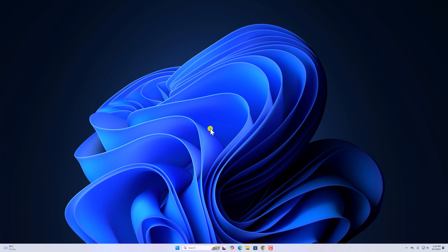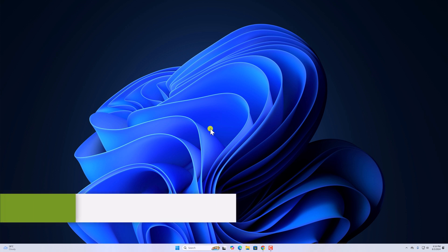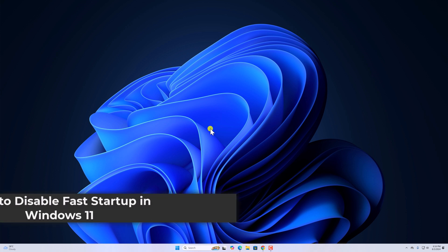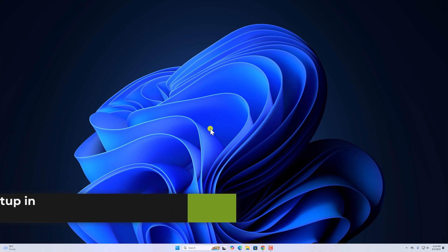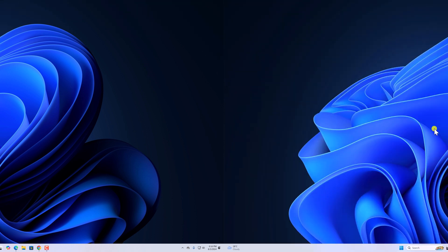Hello everyone, I'm back with another video. Here in this video, we'll discuss how to disable fast startup in Windows 11. So with that being said, let's get started.